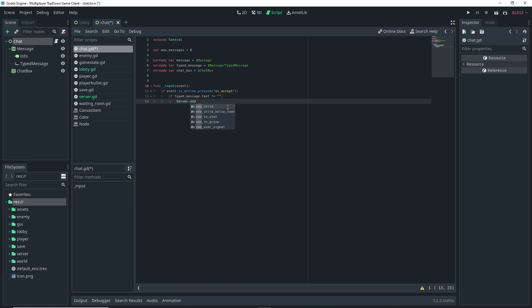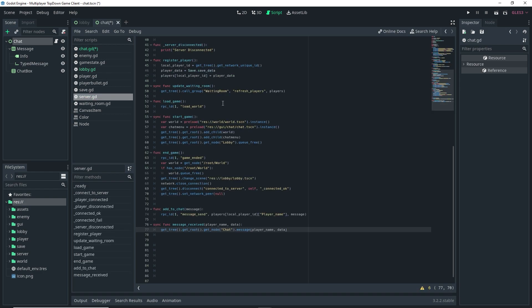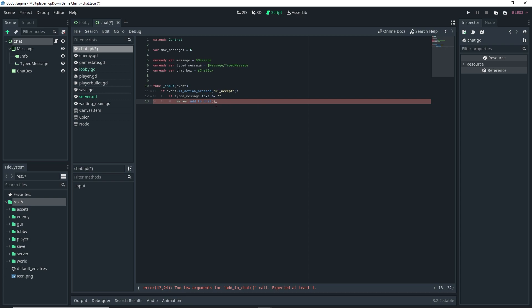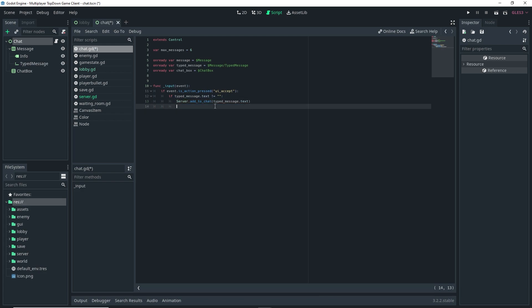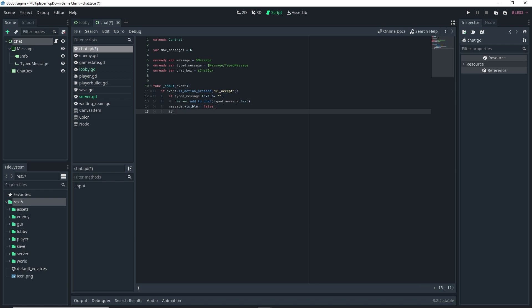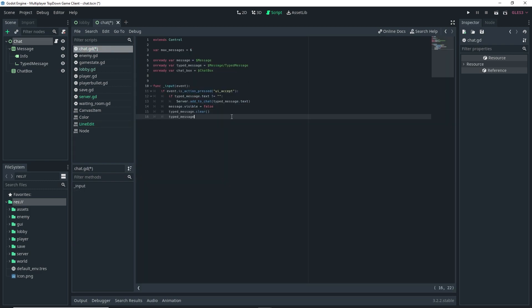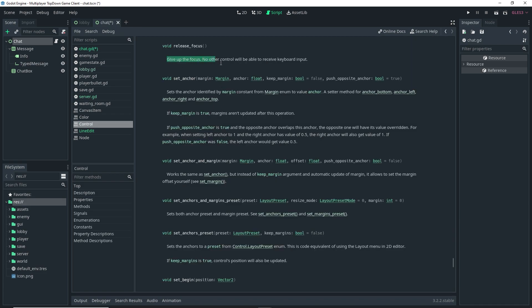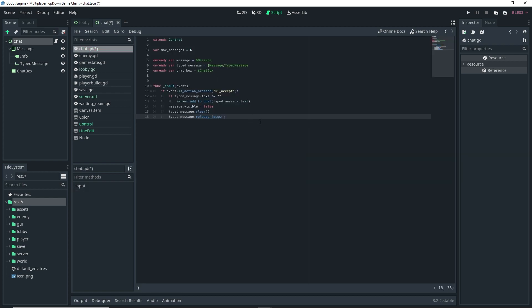If the text is not empty, call server.add_to_chat() passing typed_message.text. Outside that inner if statement, set message.visible = false, then typed_message.clear() — which erases the line edit text — and then typed_message.release_focus(), which releases keyboard input focus so no other node will receive keyboard input.